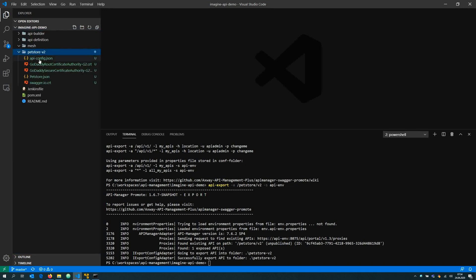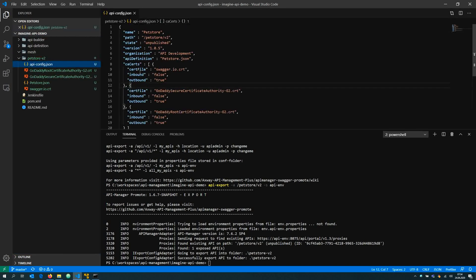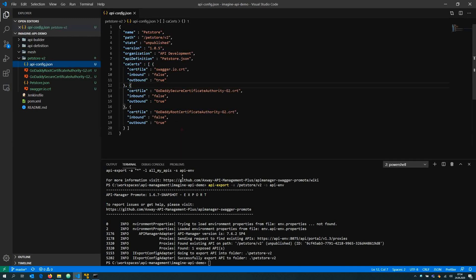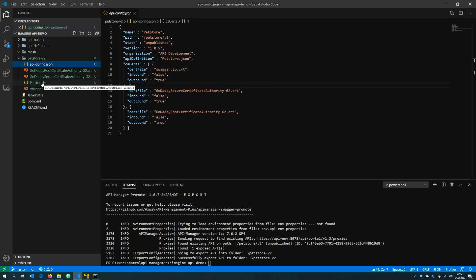That gives me here in my workspace a new folder which contains the actual state of my API. It contains the name, the path, the state, etc. It also contains the swagger definition and all belonging certificates. The security configuration files are not very sophisticated as the API is very simple.